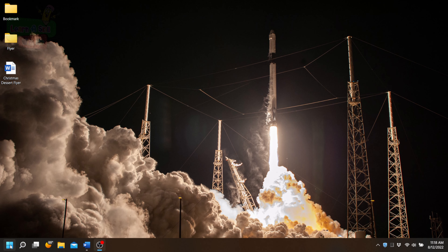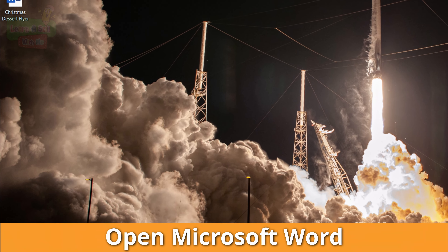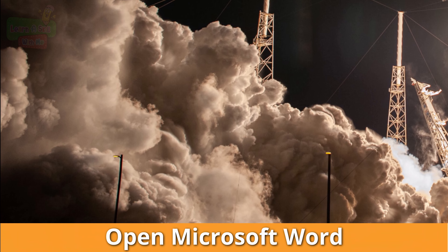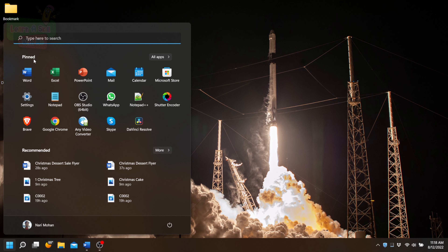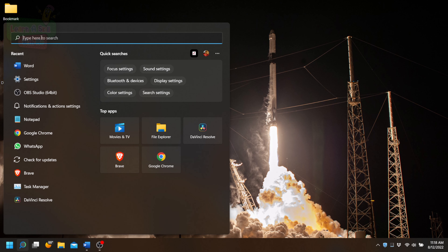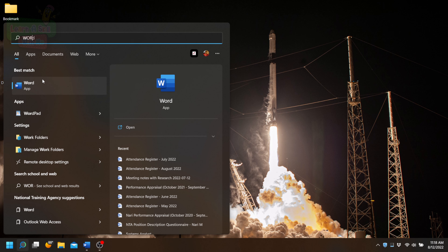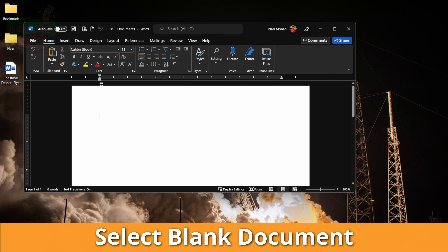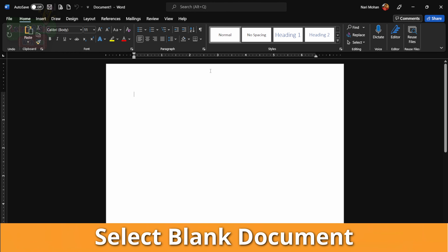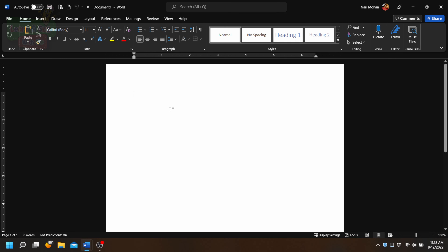In order to create the flyer in Microsoft Word, you first have to open the Microsoft Word application. To do that, we're going to go to the bottom left corner of the screen where you will find the Start button, open up the Start menu by clicking on that button, and search for Microsoft Word. Once the application has been clicked, we will select a blank document and then we will start working on our flyer.